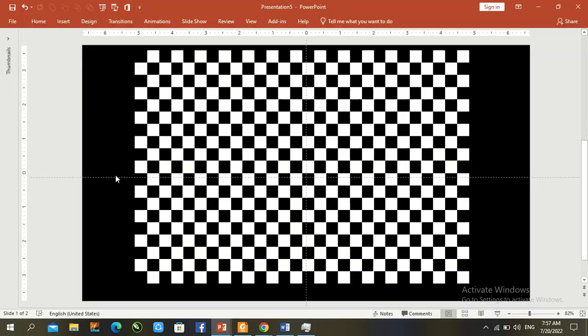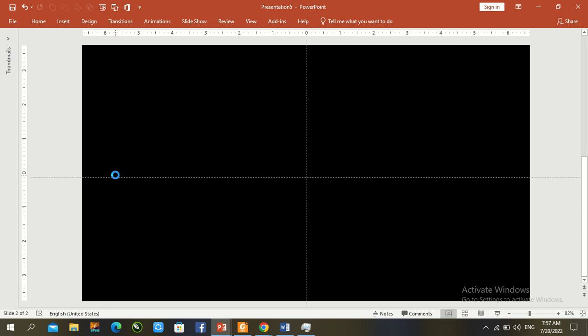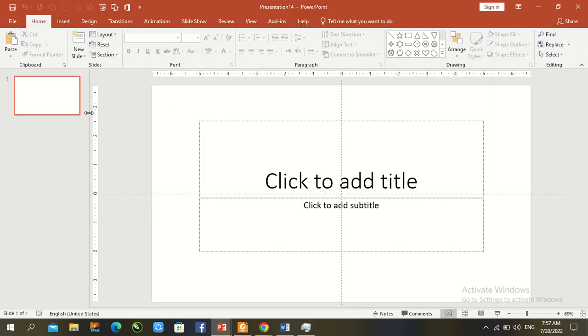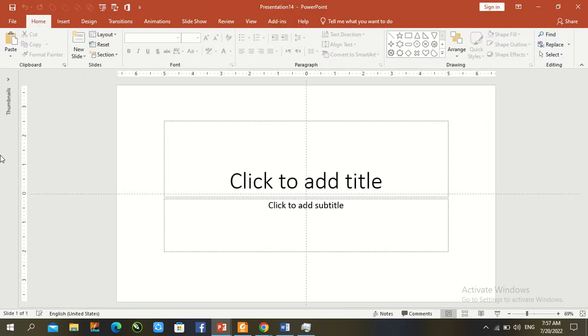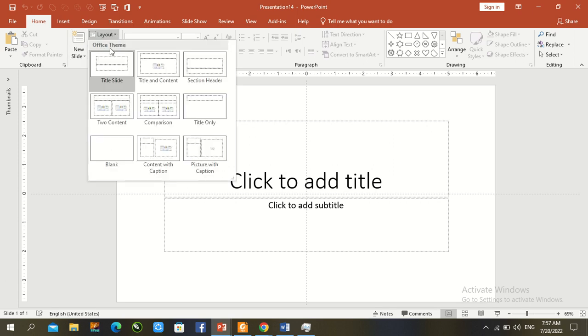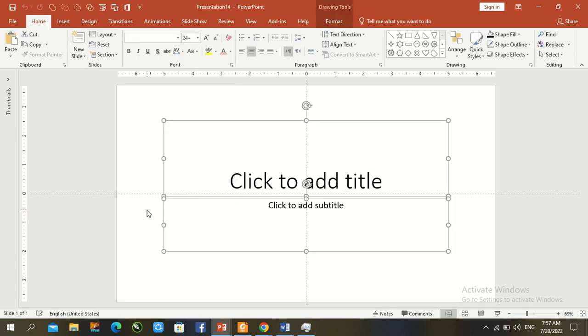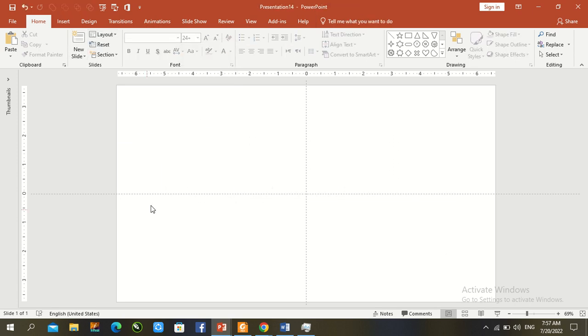Press Ctrl and open a new slide. Close the thumbnail and open a blank template. Select all default text with Alt+Ctrl+A and remove it.